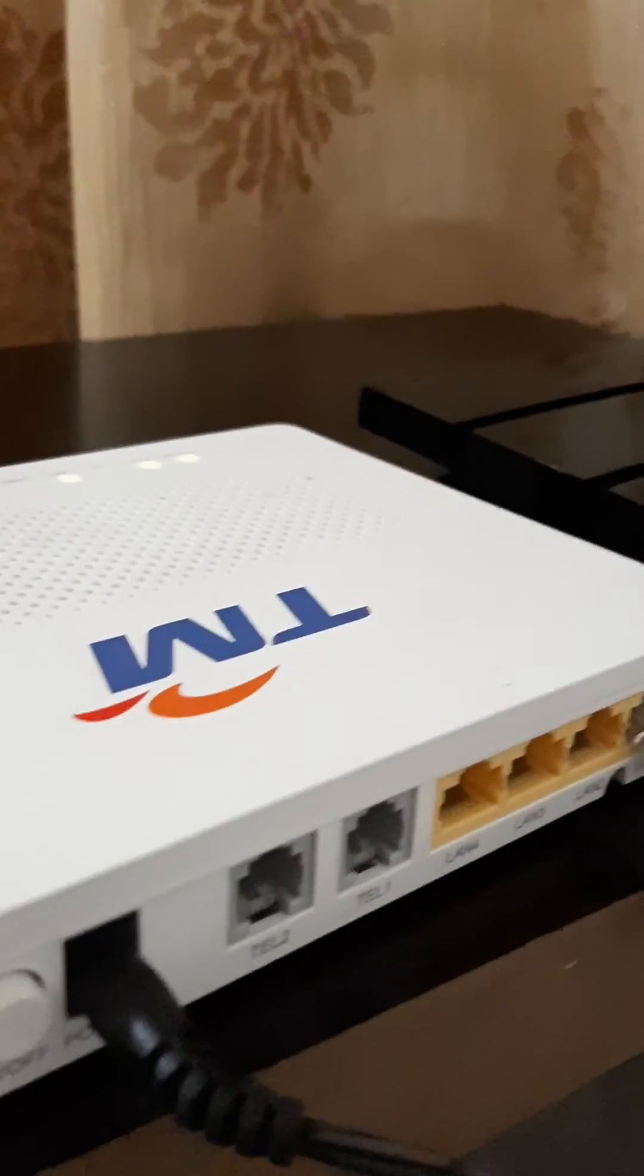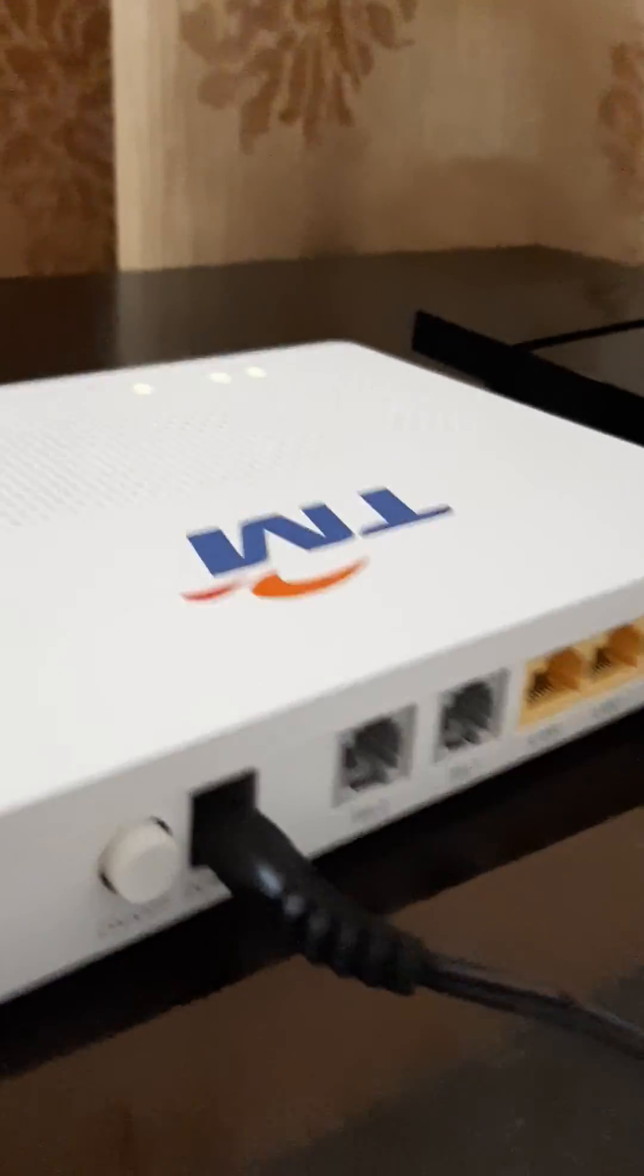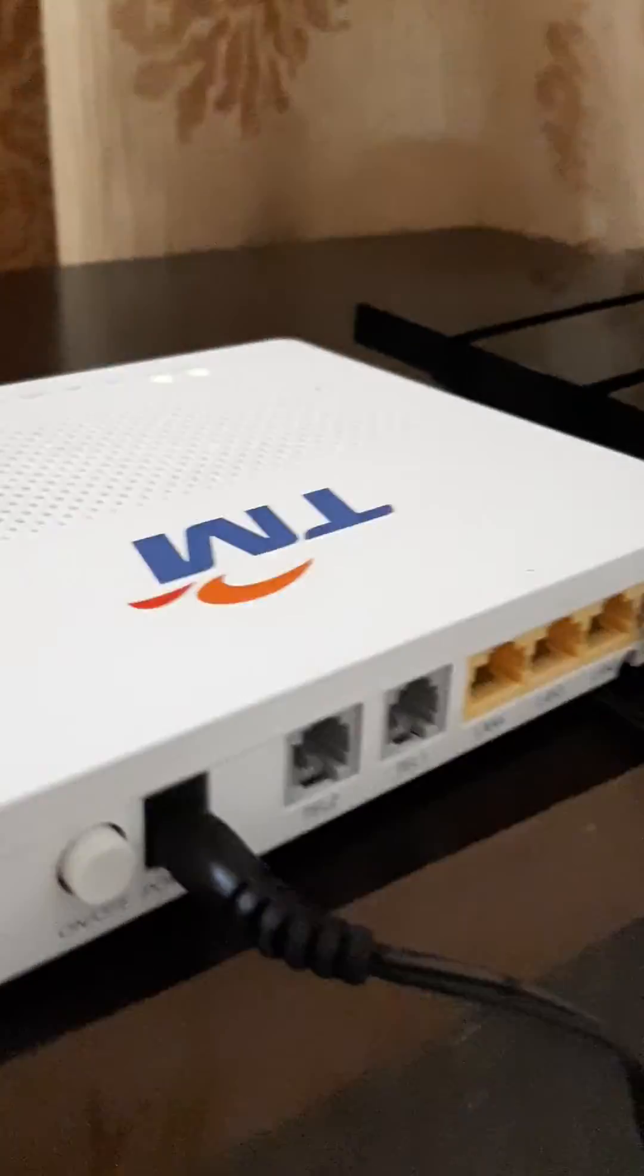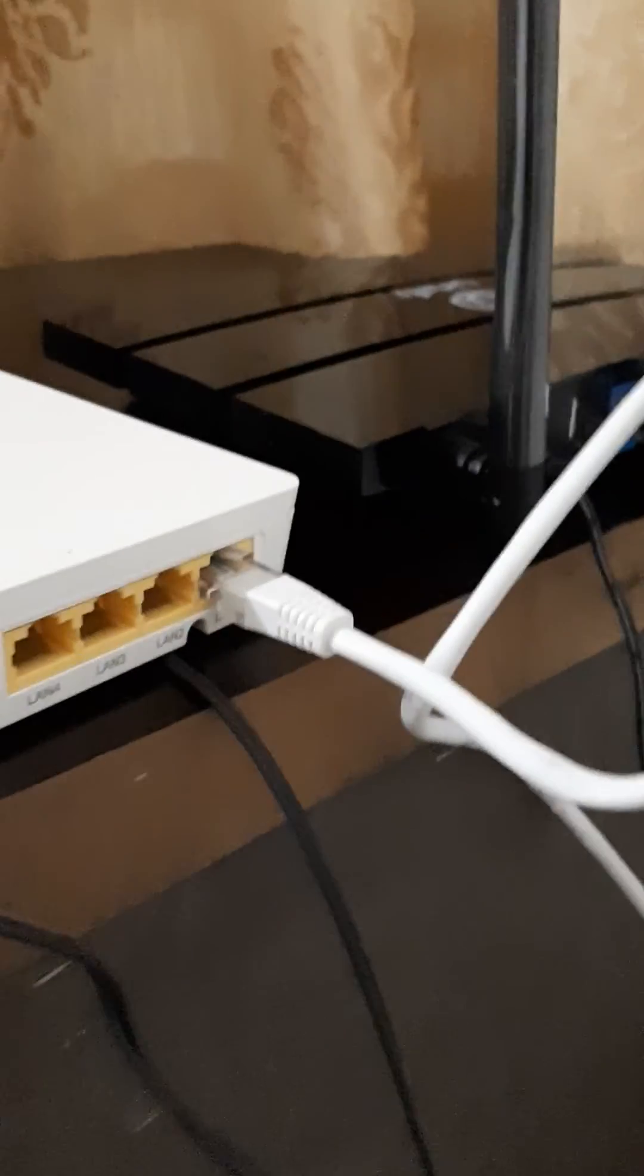This is how you can check the connection on the TM Unify. That's all, thank you.